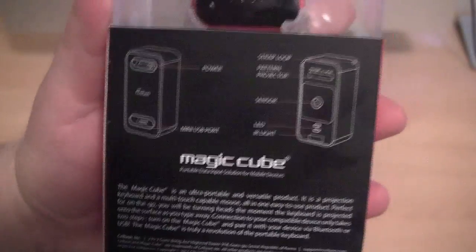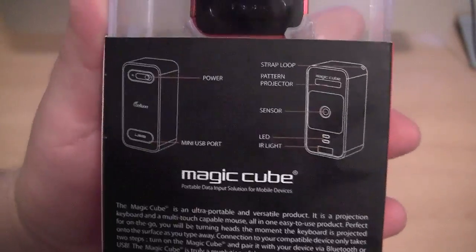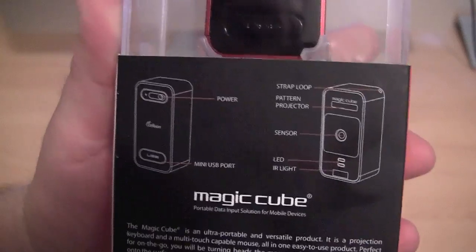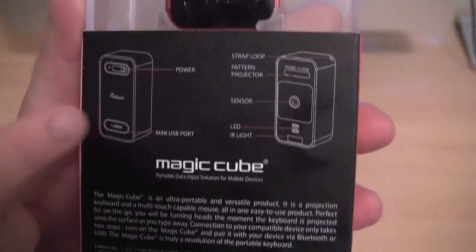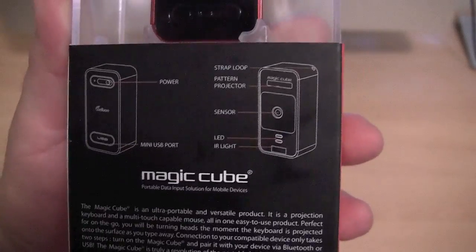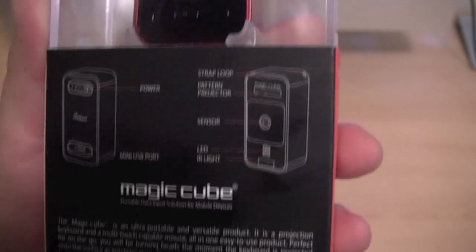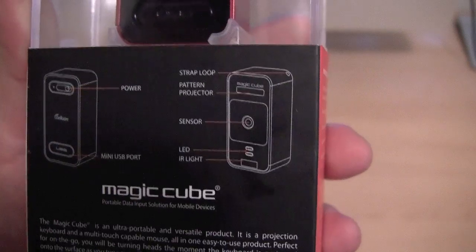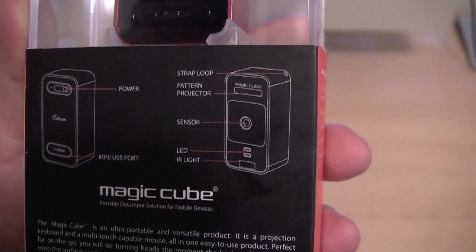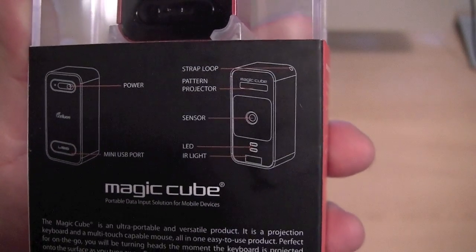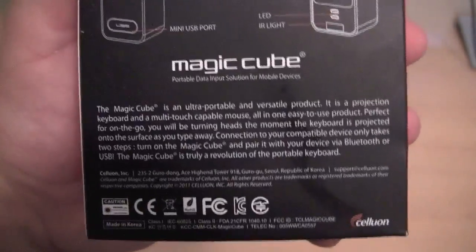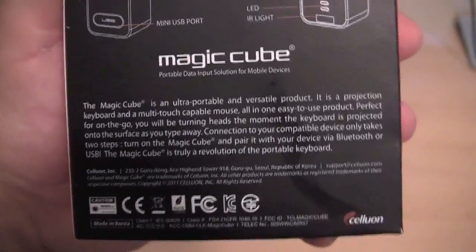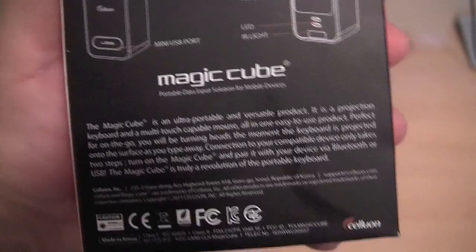And let's take a quick look at the back of the box. It's just telling us what all of the functions of the device are. Basically the power button, the mini-USB port, the strap loop, the pattern projector, the sensor, the LED light, the IR light. There's a bit of a description there. You can pause the video and read it if you want to. I can't be bothered to read it.